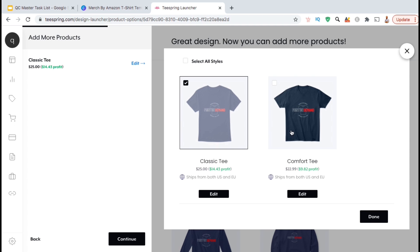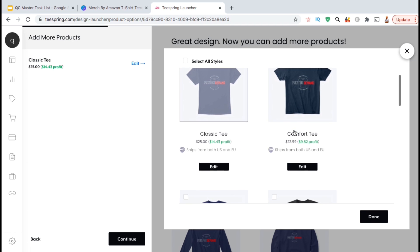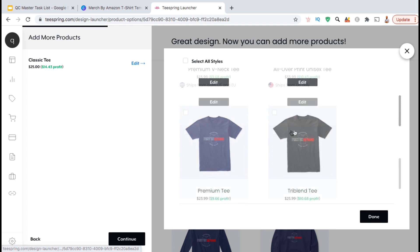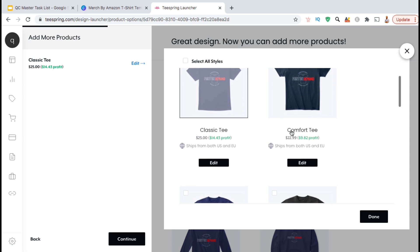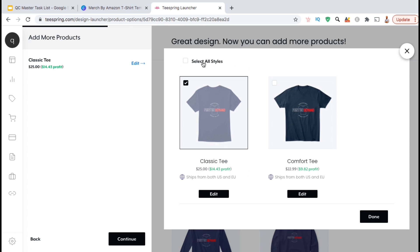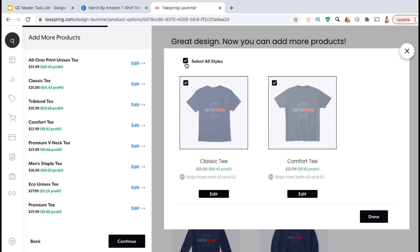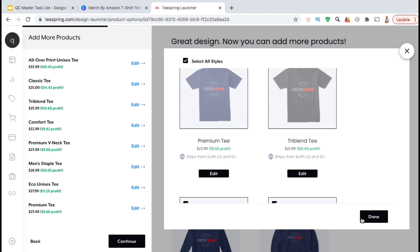Once you click the Select Styles button, you'll see all the various styles available for men's t-shirts. You can select the styles you want to add your design to, or you can select to add your design to all the styles by selecting the option up at the top. Once I select all styles, you'll notice the new products appear on the left-hand side column here. Once you've finished selecting your styles, go ahead and click on Done.